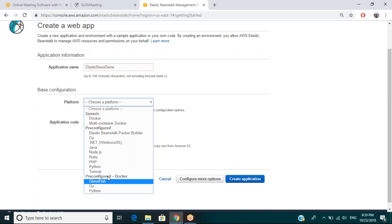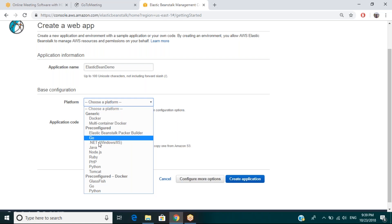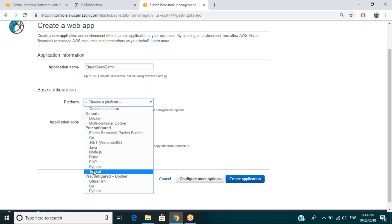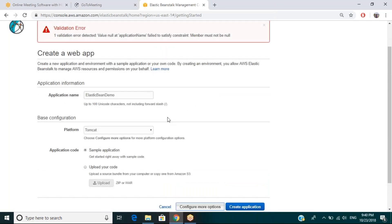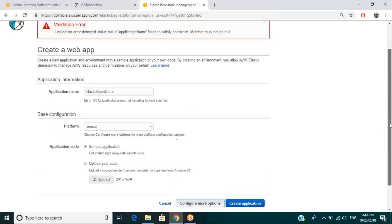I can go for Python, Glassfish configured on Docker, or choose Docker or multi-container Docker, which we discussed in earlier sections. There are a few others — Go, .NET, Java, Node.js, Ruby, PHP, Python, Tomcat. I'll select Tomcat so that we can also deploy our application. For deploying, you can choose your code — it may be a WAR file or a ZIP file. I'm using a sample application. Additionally, I can create some advanced configuration if I wish.